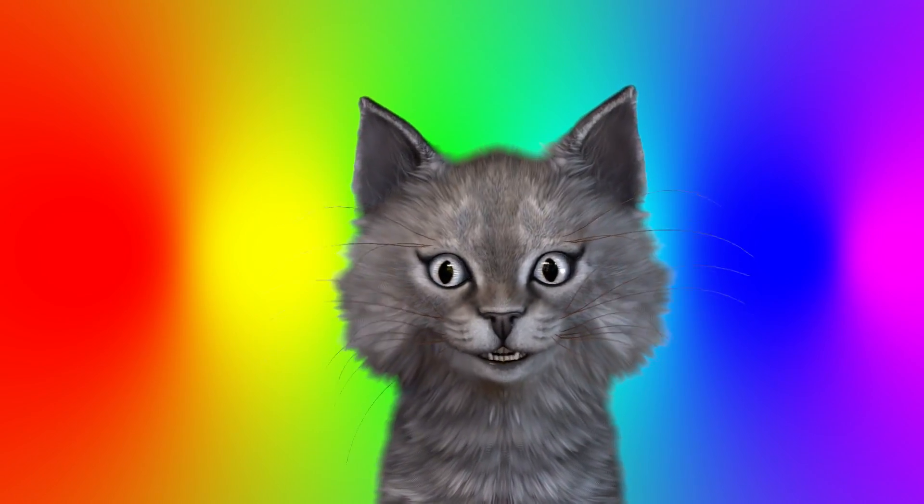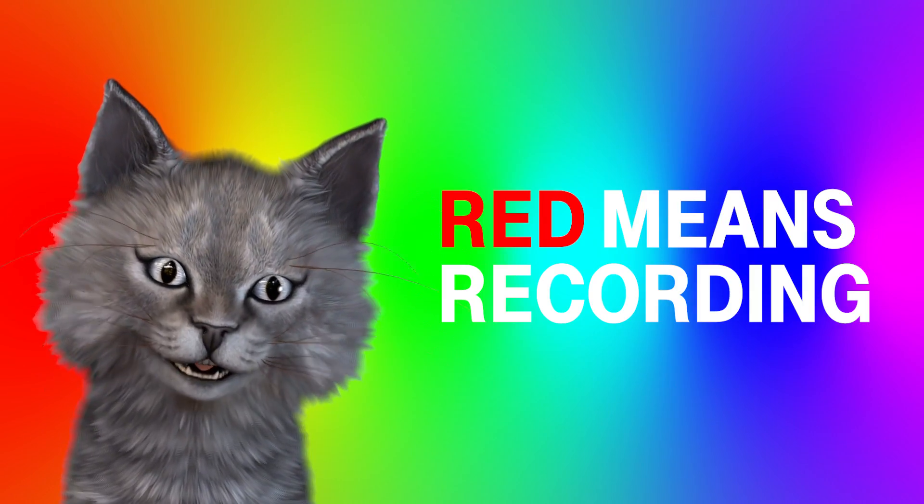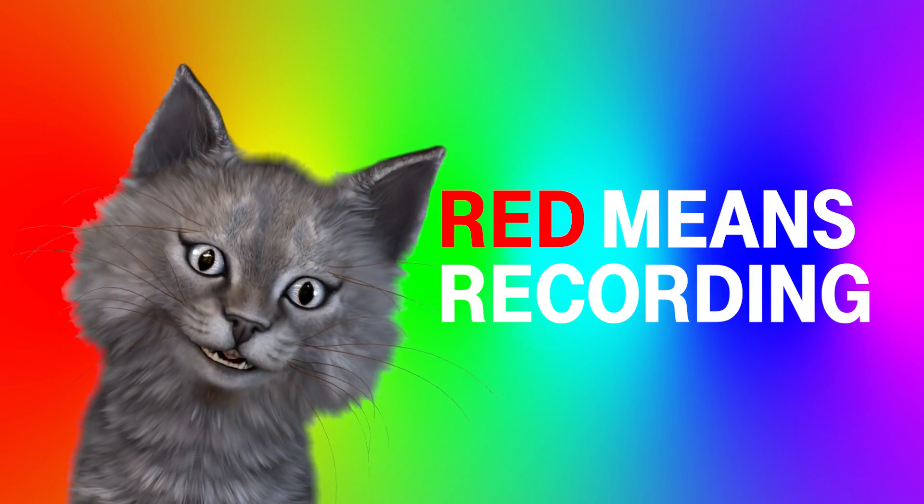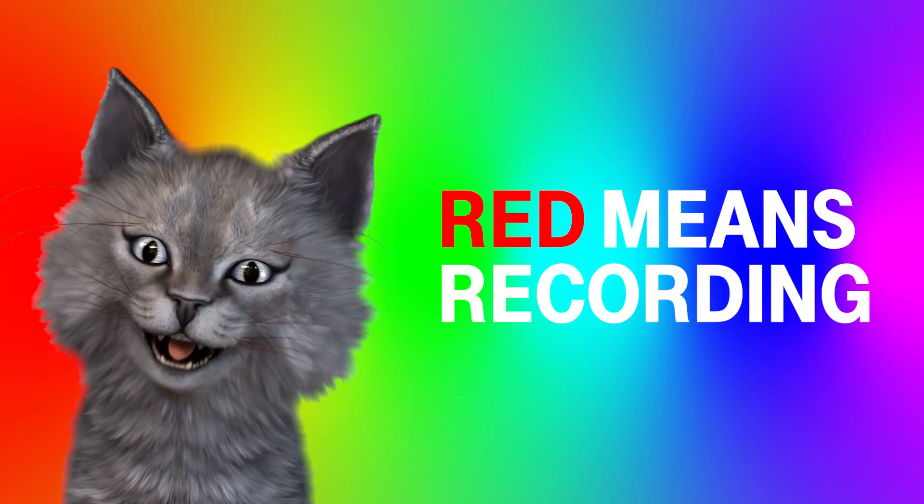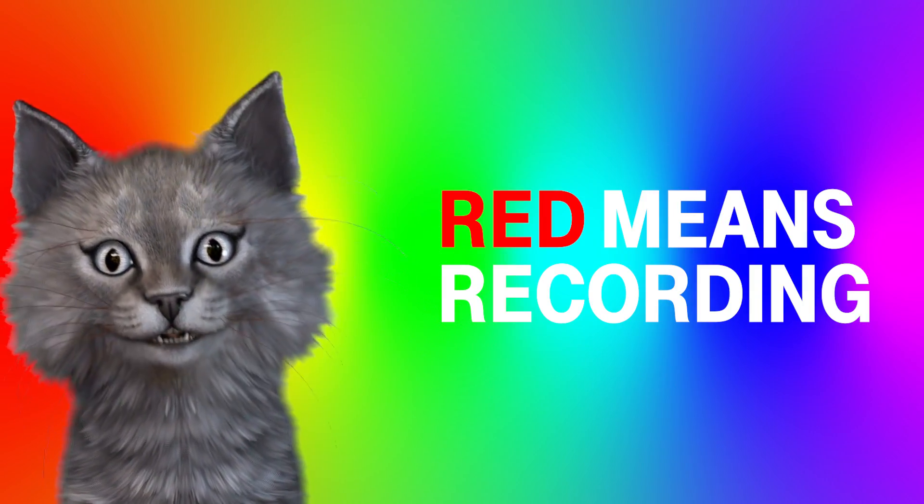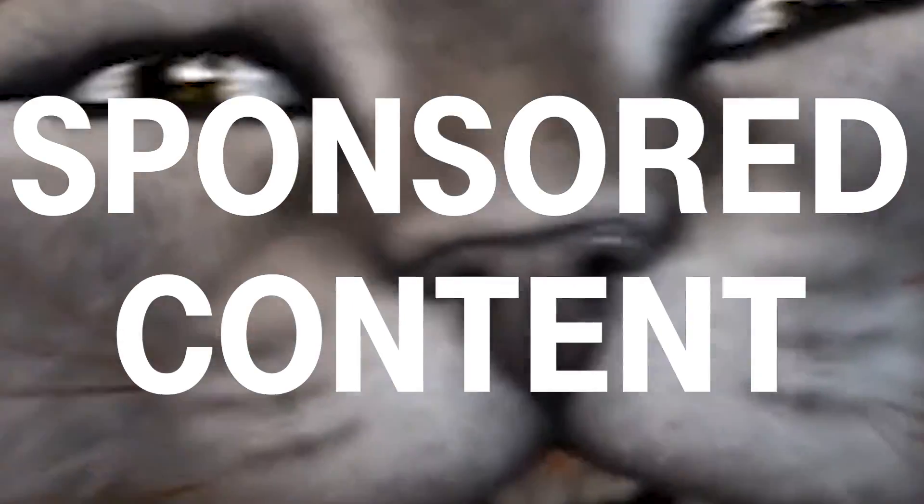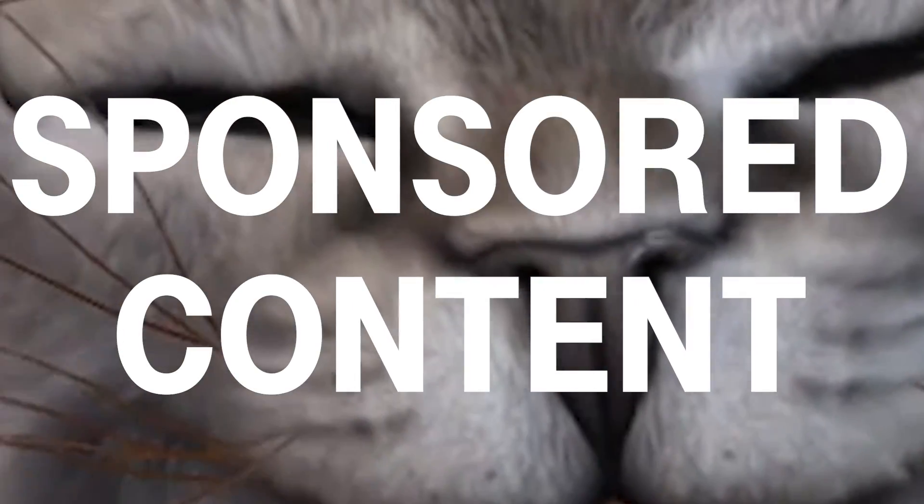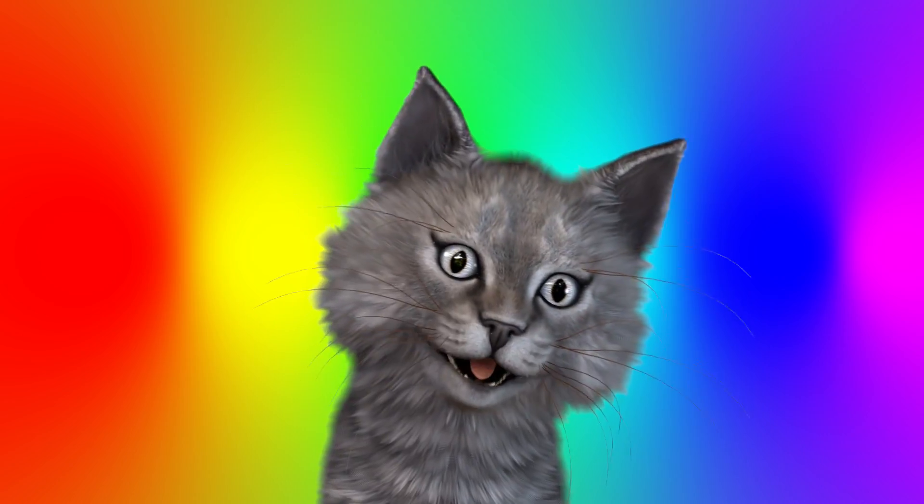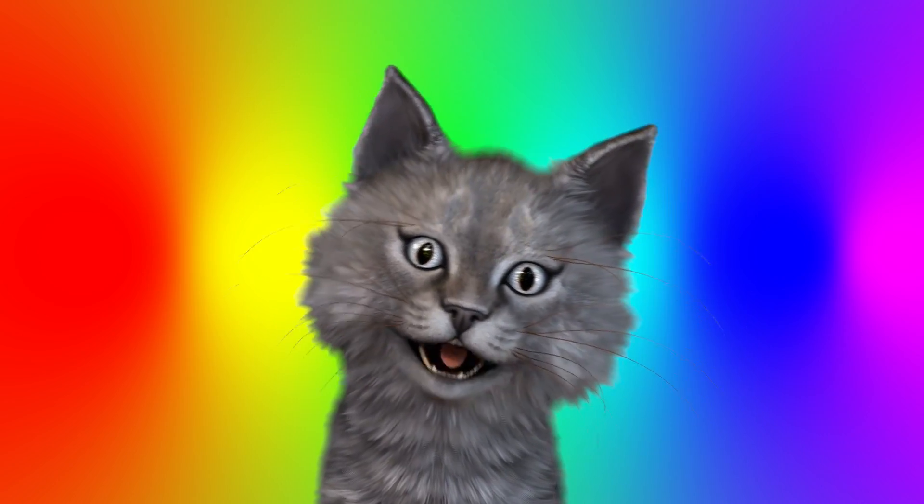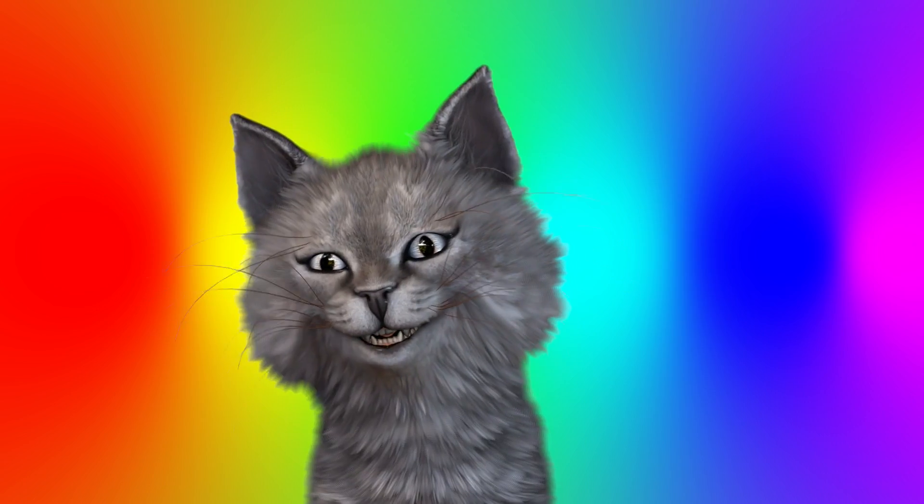Hi, I'm Cat. This is Red Means Recording. Jeremy asked me to do this video because it is sponsored content, and he thought that it would be more palatable if a cat did it.